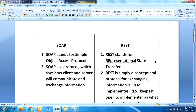First, let me define what is SOAP. SOAP is a protocol which was designed before REST. The main idea behind designing SOAP was to ensure that programs built on different platforms and programming languages could exchange data in an easy manner.